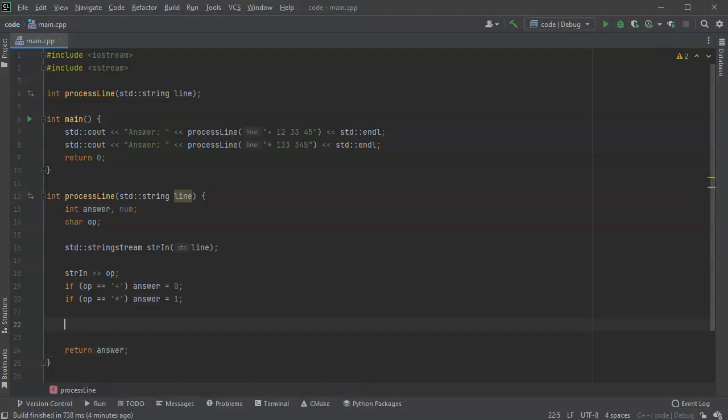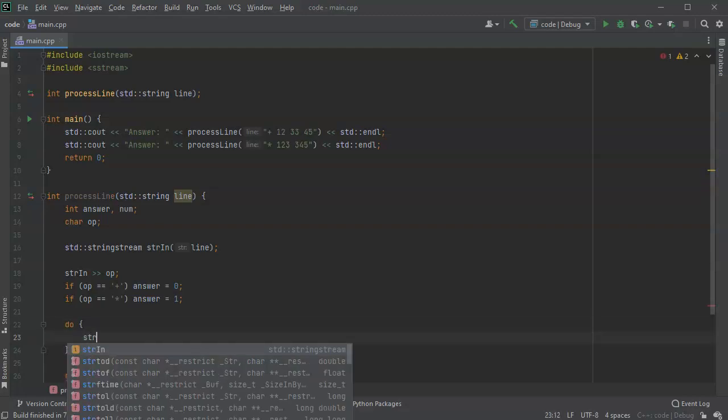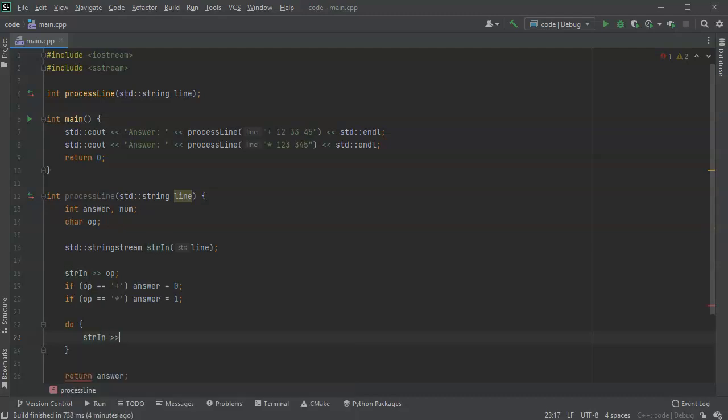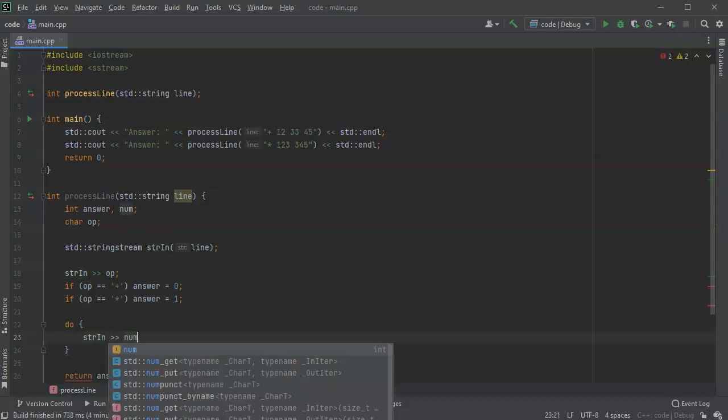Now I need to figure out how do I process the rest of the numbers on the line. So I'll do a do while loop, so I'll do do and I'm going to get my string rest here in sent to my num.